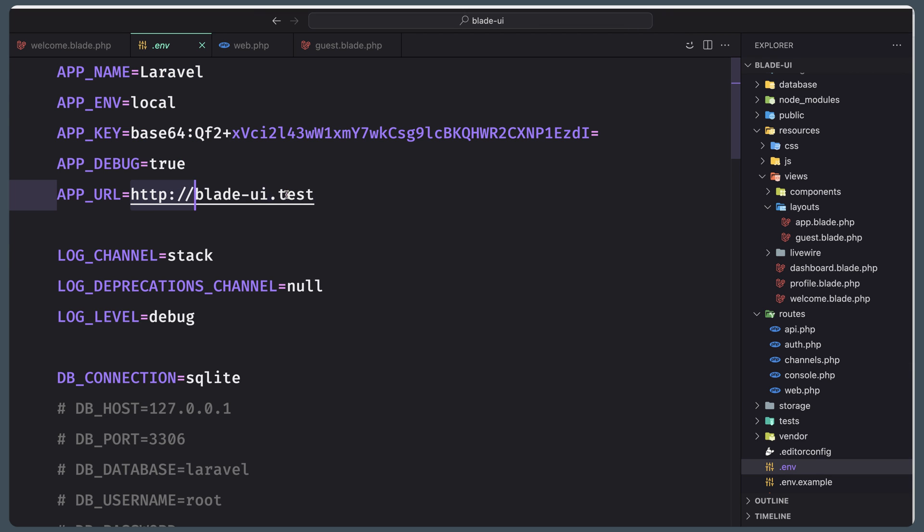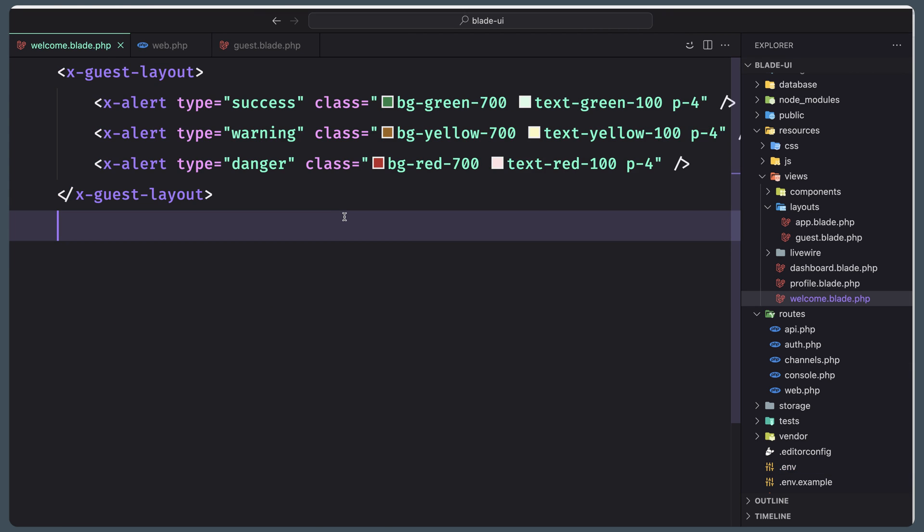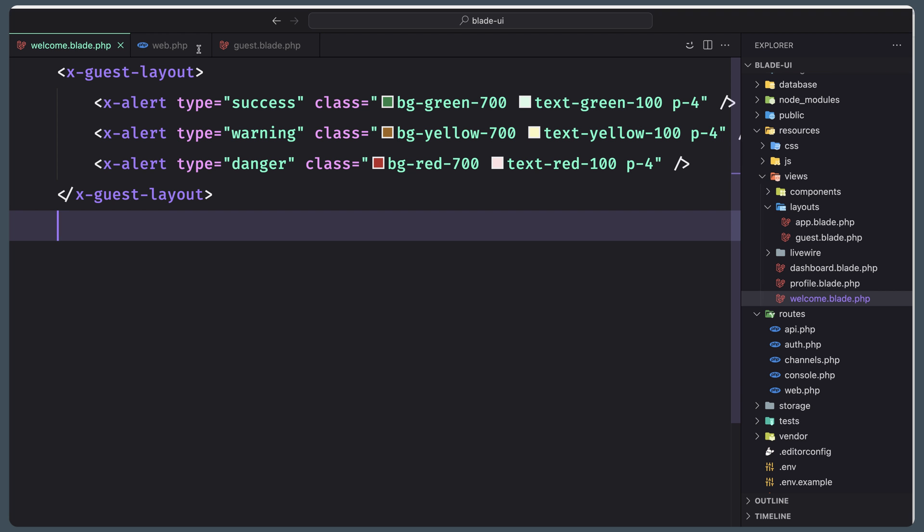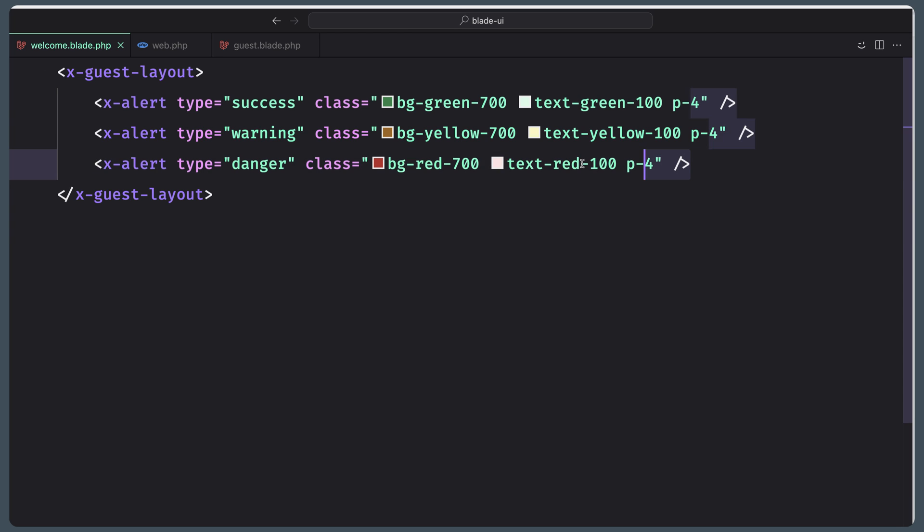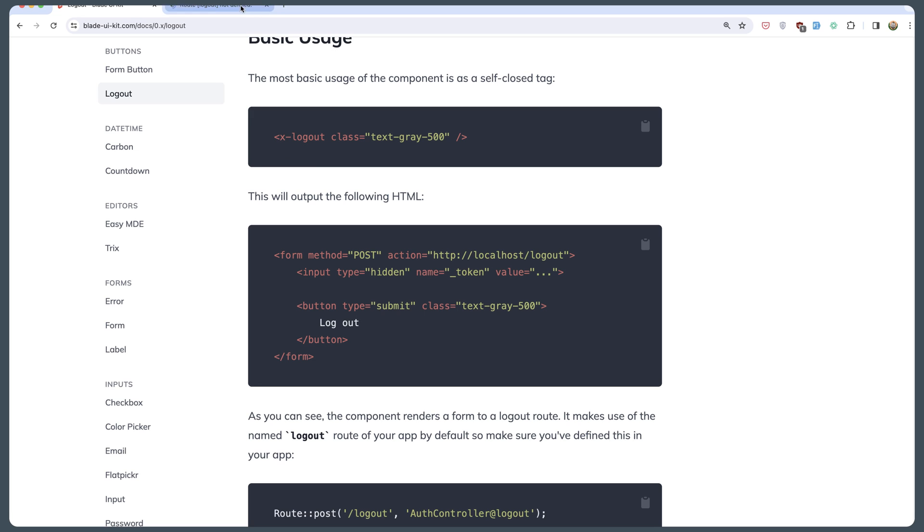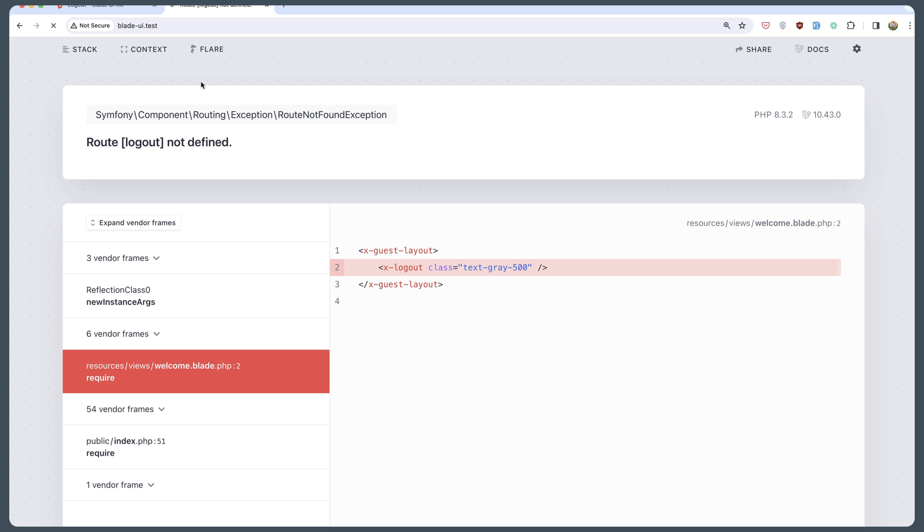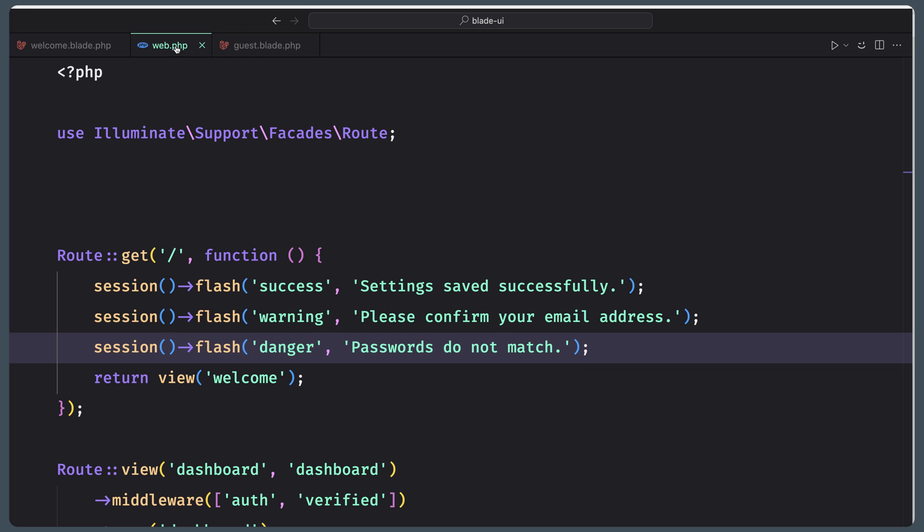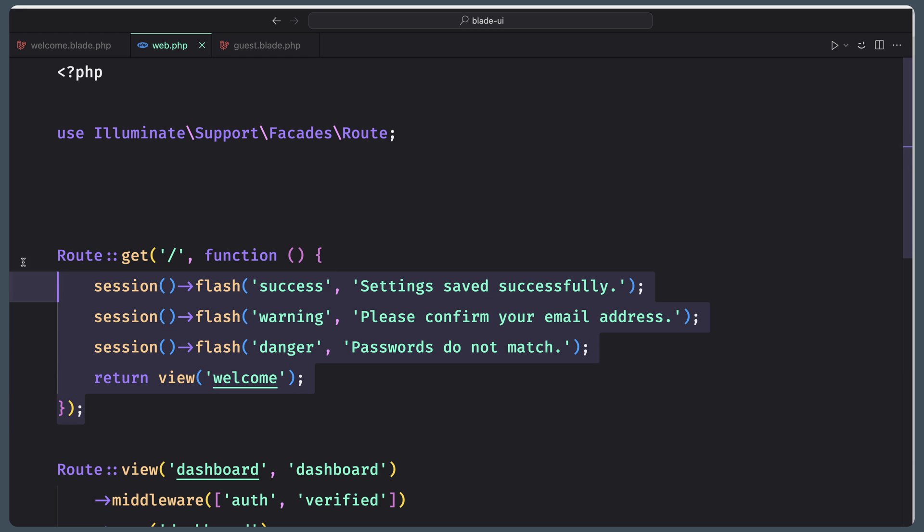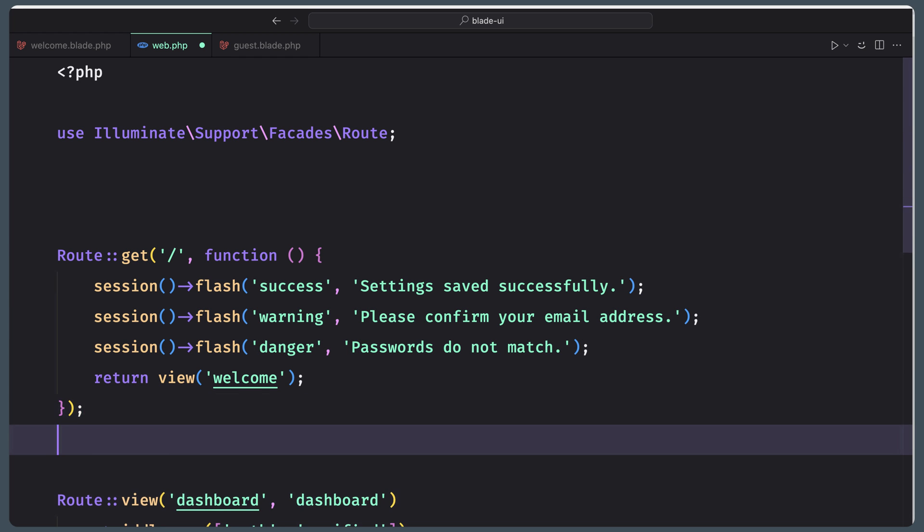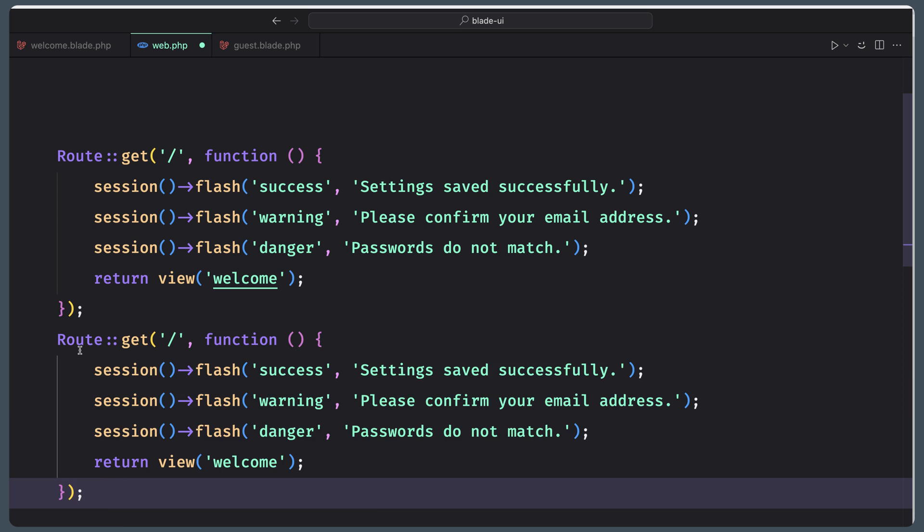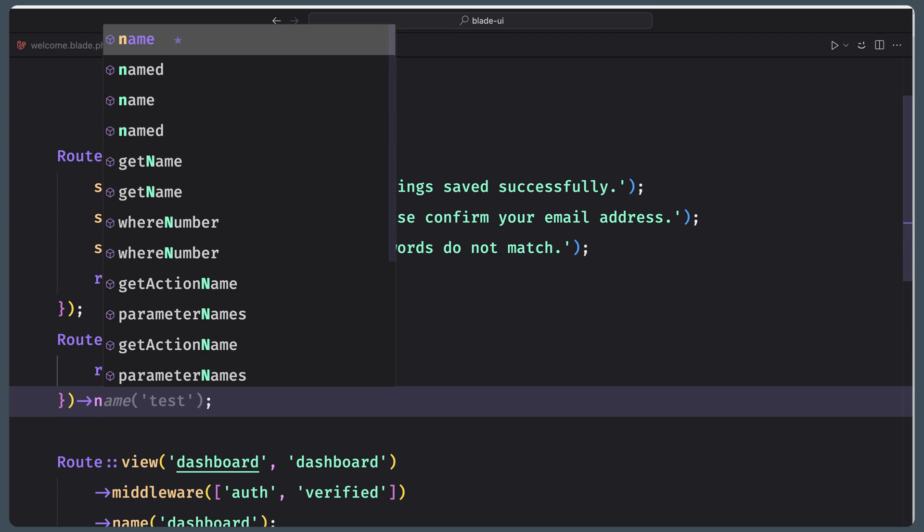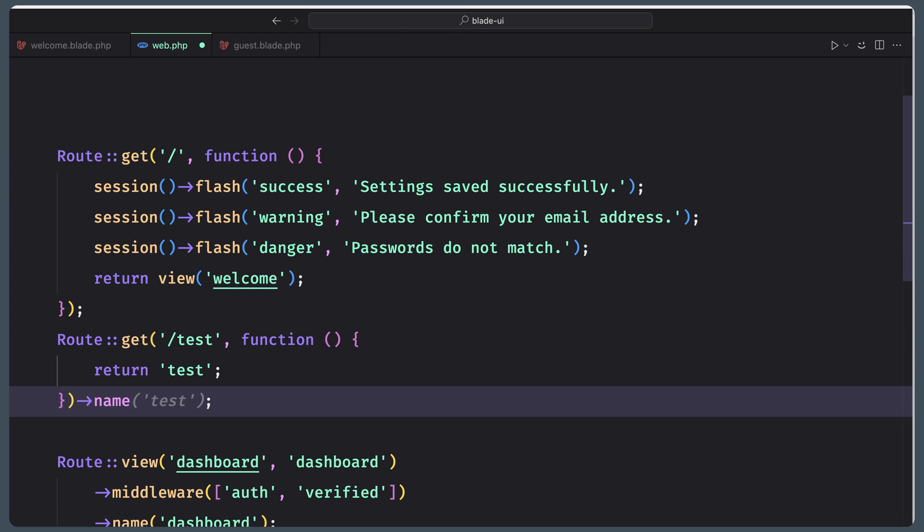Let me open the .env file. I have bladeUI.test. If I copy this and paste it right here and save, it's going to say route logout not defined. Let's go and define that route. I'm going to copy this and paste it down there. I'm going to name it not test, but logout.